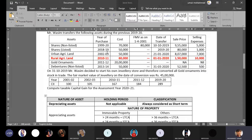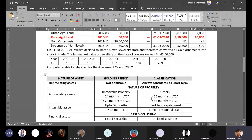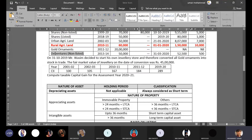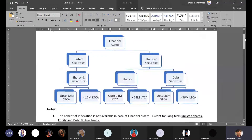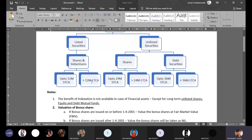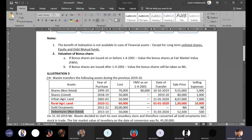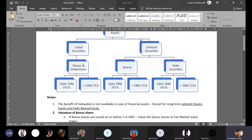Gold ornaments are also an appreciating asset but are movable property, so the holding period is 36 months. Debentures in this question are non-listed securities — not available for trading on stock exchanges. For unlisted debentures, the holding period threshold is 12 months: up to 12 months is short-term, more than 12 months is long-term. However, the benefit of indexation is not available for listed securities.